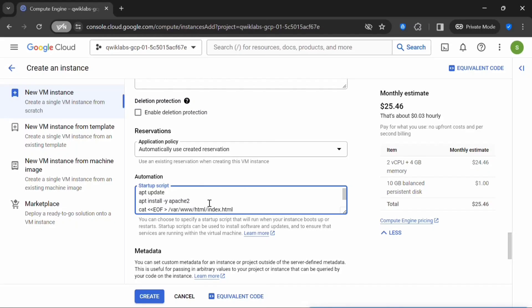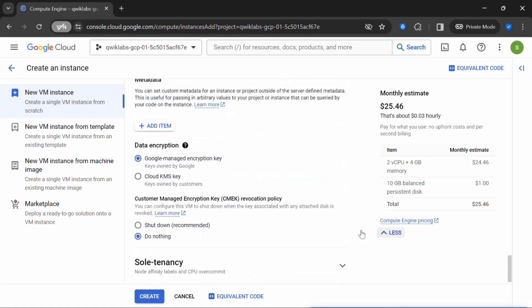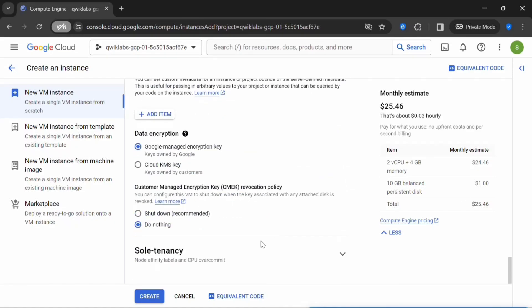Next, we are creating a custom HTML file. Here, index.html is a custom HTML file which we are creating. Once this is done, scroll down and click on Create.